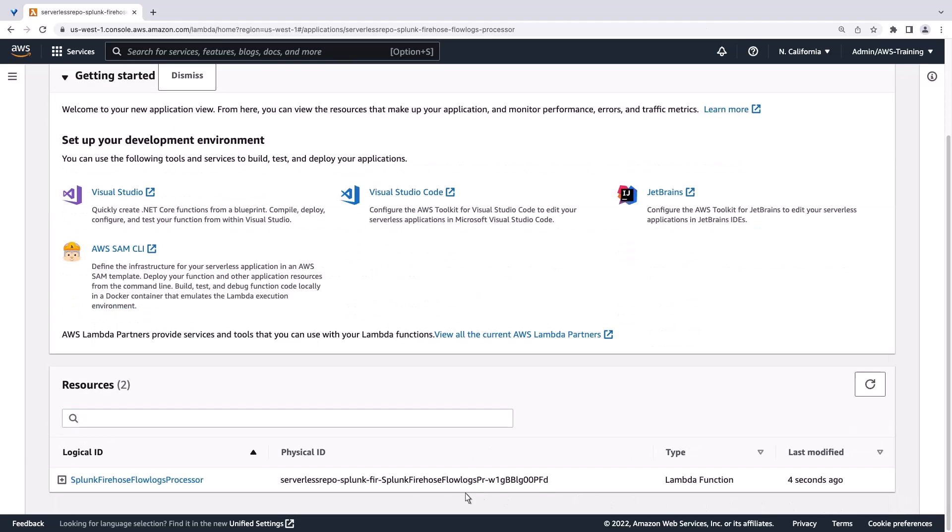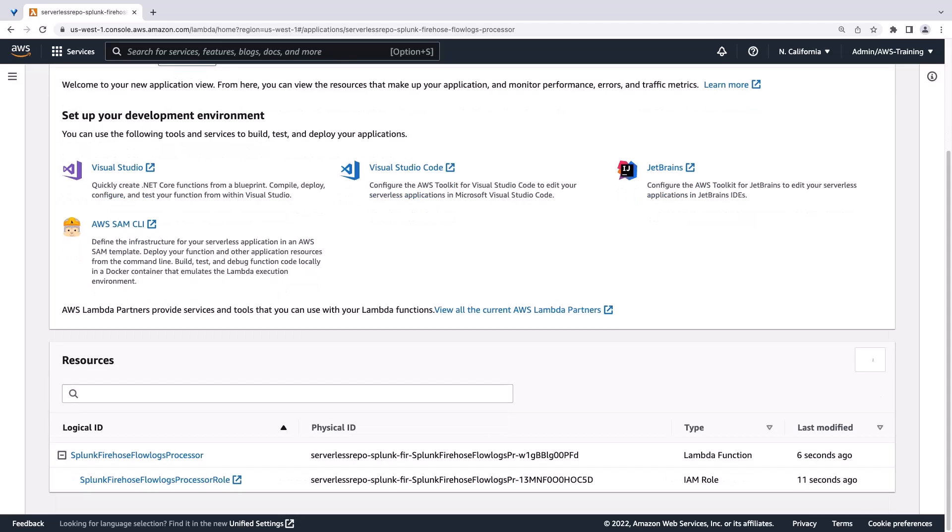Let's look at what we deployed. The resources associated with the processor include the IAM role for the Lambda function, as well as the Lambda function itself. We'll make sure to note the physical ID of the Lambda function, as we will need to provide it on the next step when we create the Kinesis Data Firehose delivery stream.